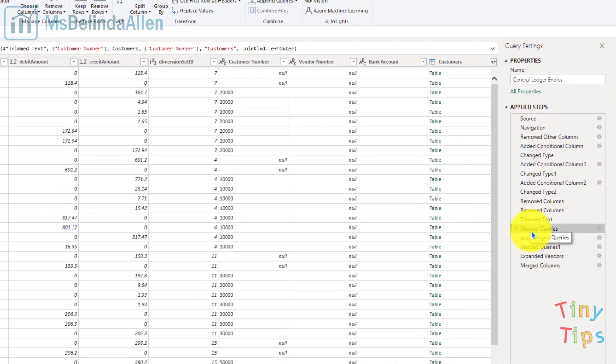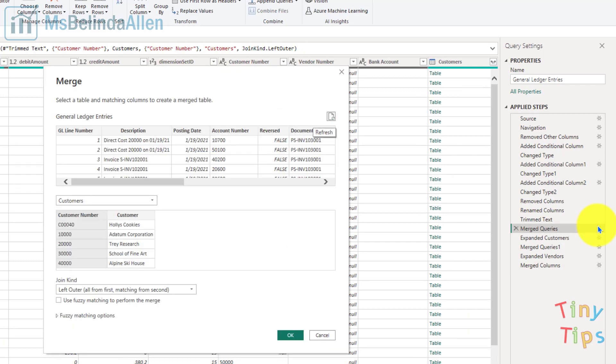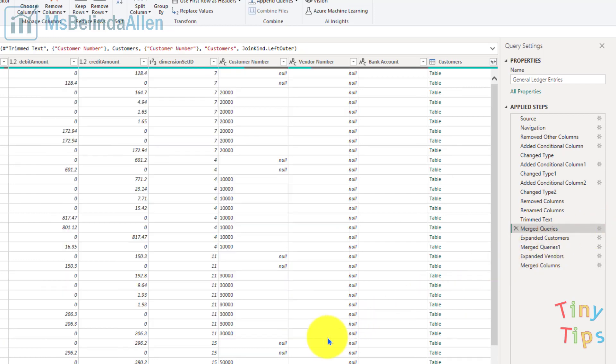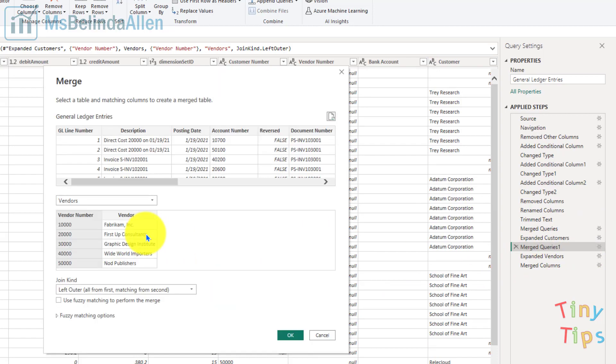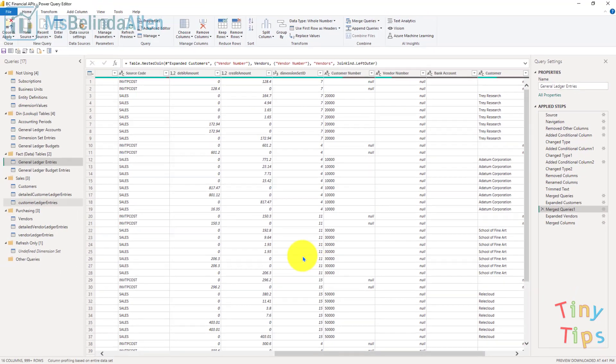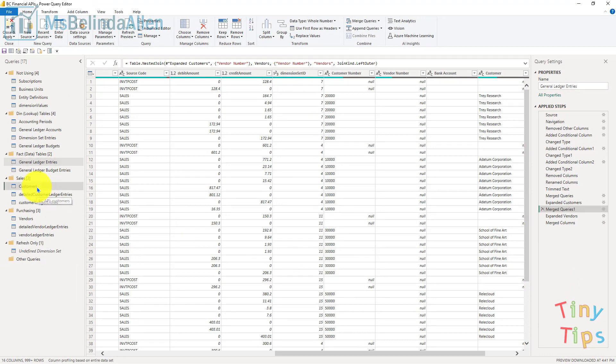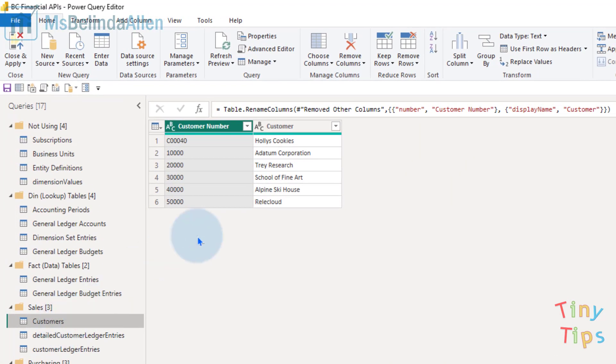If you come back up here, you can see I've merged queries with the customer query and the vendor query. So I'm going to work in those. I'll come into my customer query.